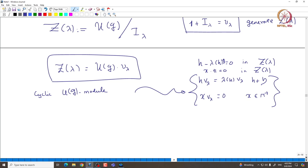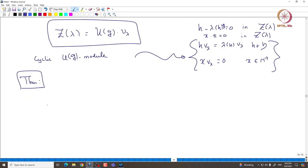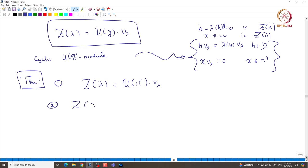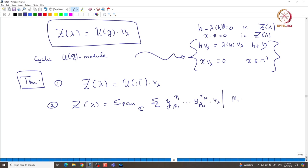It is easy to see that v_λ is indeed a highest weight vector and this is a highest weight representation in the usual sense. Now, using the PBW basis, one can easily see that Z(λ) equals U(n⁻) applied on v_λ, because all n⁺ elements kill and the H part acts as a scalar, so only the n⁻ part gives something important. The second statement: Z(λ) is spanned by all PBW-type basis elements of the form Y_{β₁}^{r₁} ⋯ Y_{βₙ}^{rₙ} applied on v_λ.